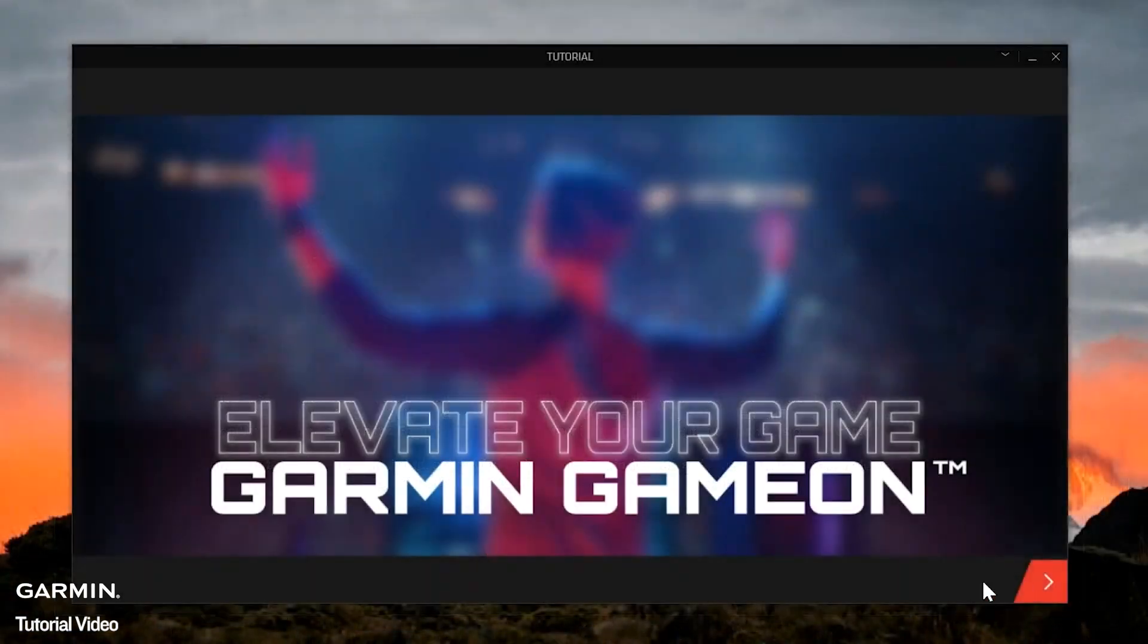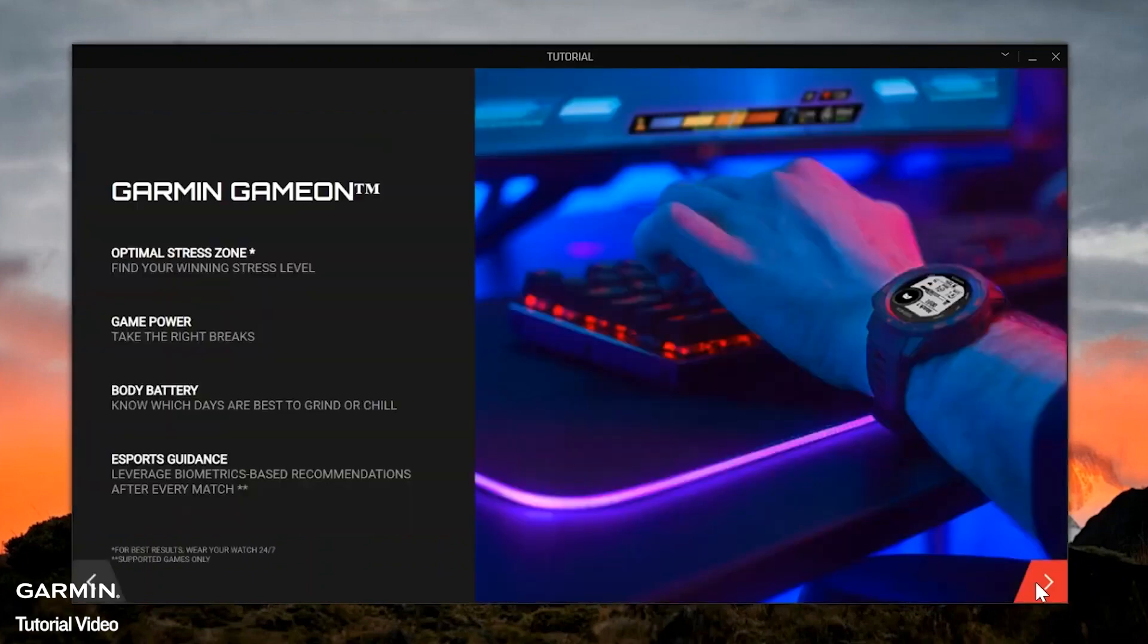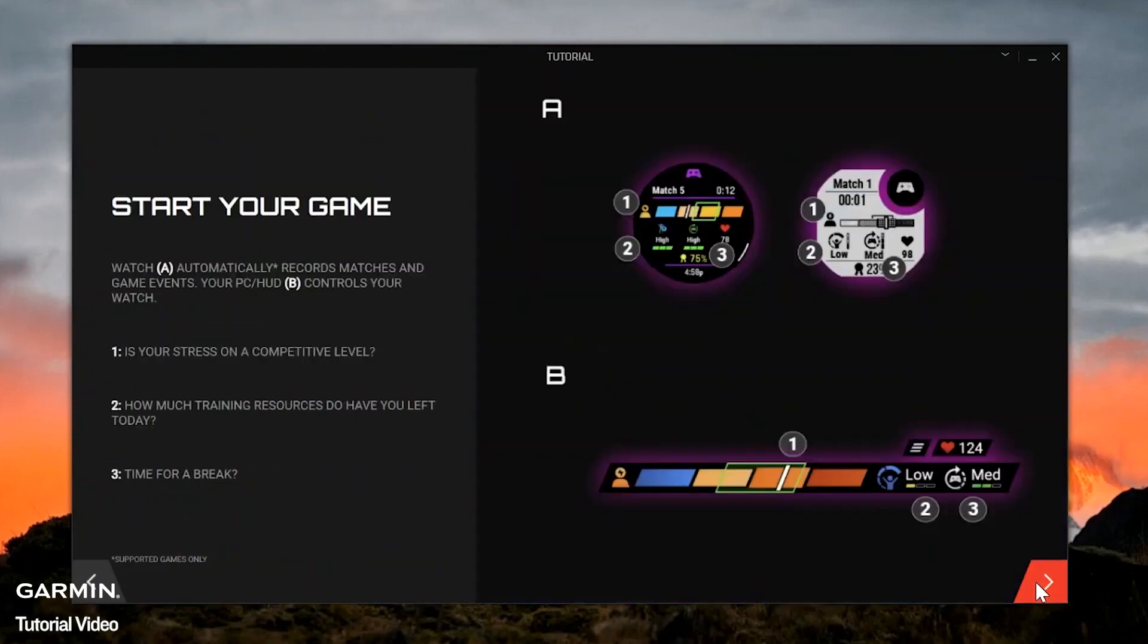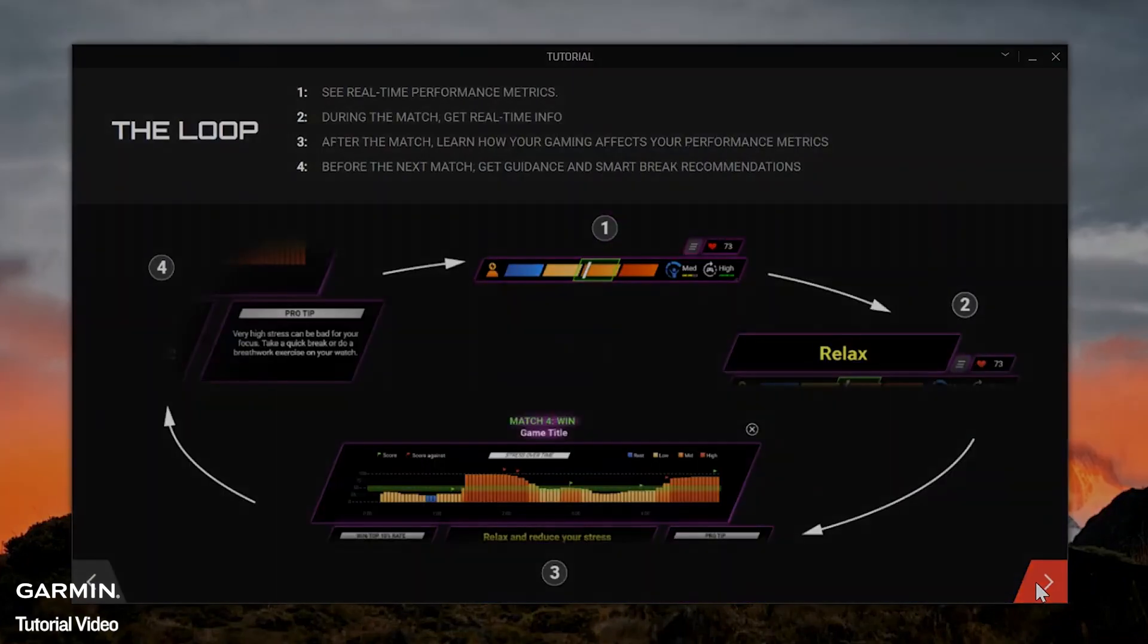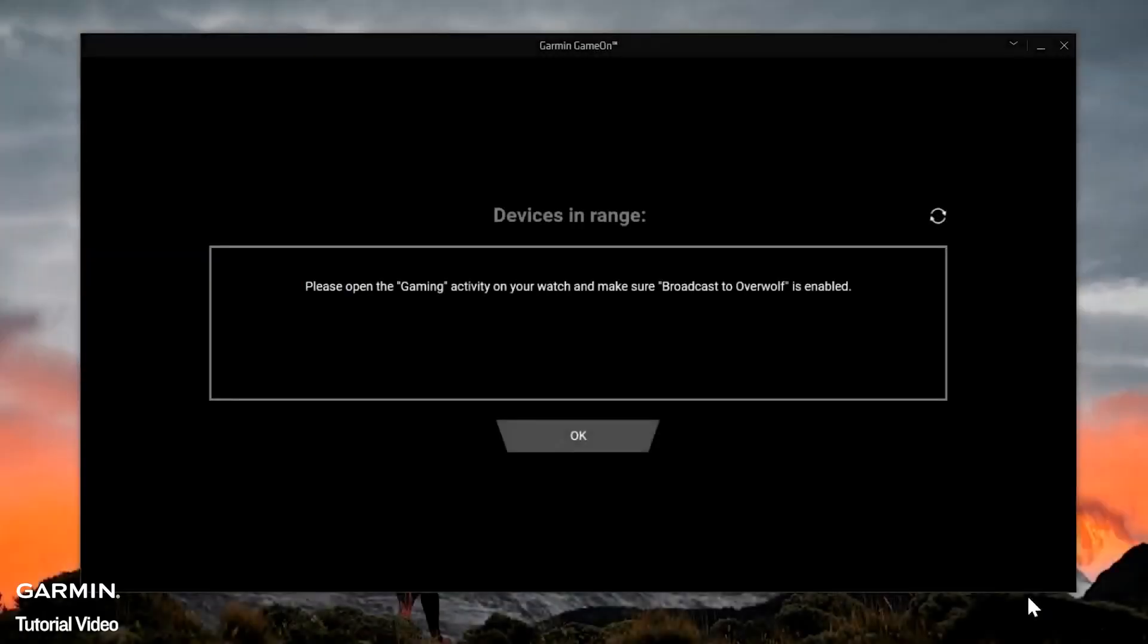The first time you open the Garmin Game On application, it will provide a tutorial. Once you are ready to move to the next screen, press the arrow on the lower right. After you have finished reviewing the tutorial, the Game On app will begin searching for your watch.